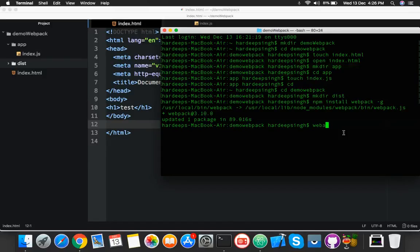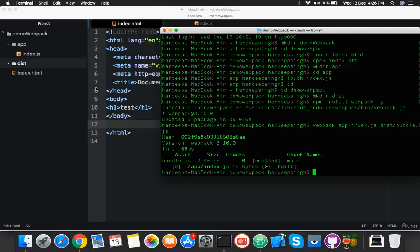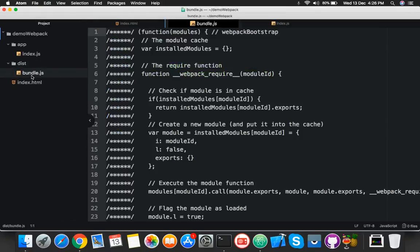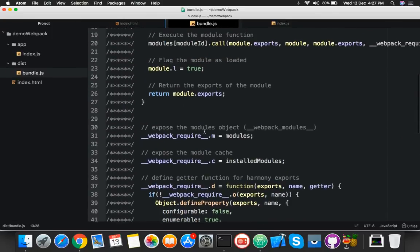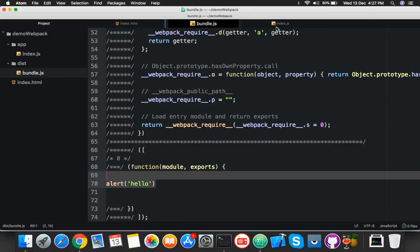Run the webpack command specifying the app/index.js as input and the dist/bundle.js as output. Press Enter. Now check inside the dist folder — here is your bundle.js, and it contains the compiled function from your index.js.